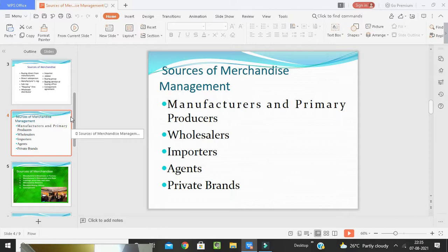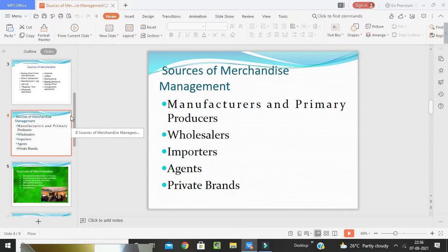Importers are usually limited in the range of merchandise they carry and the extent of services they provide. They may specialize in a type of goods or products from a particular country. Agents, or intermediaries, do not carry stock at their own risk. They include brokers who handle the marketing of manufacturers' or importers' products through grocery units and other outlets. Some agents do not handle goods at all, while others may carry sample ranges but do not hold stock.